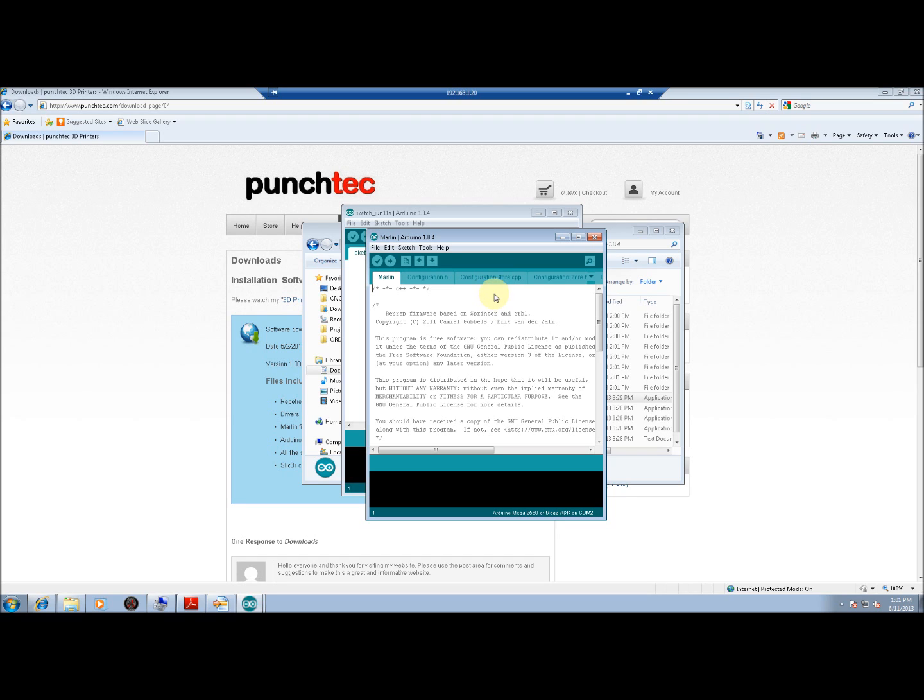Thank you very much for watching. I hope you found this video helpful, and enjoy your printing.